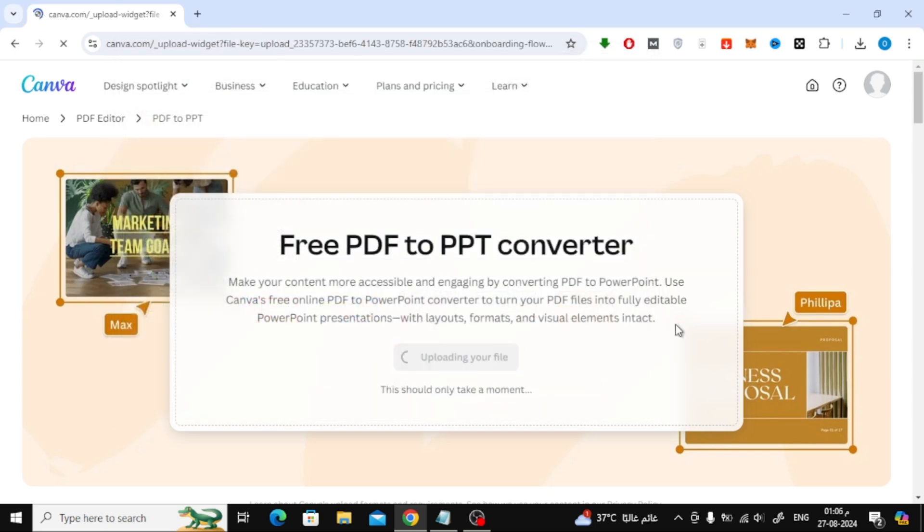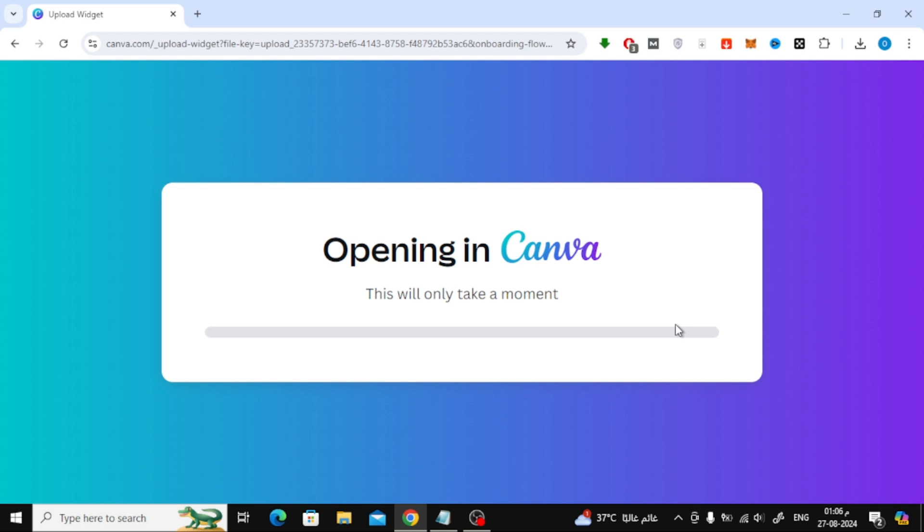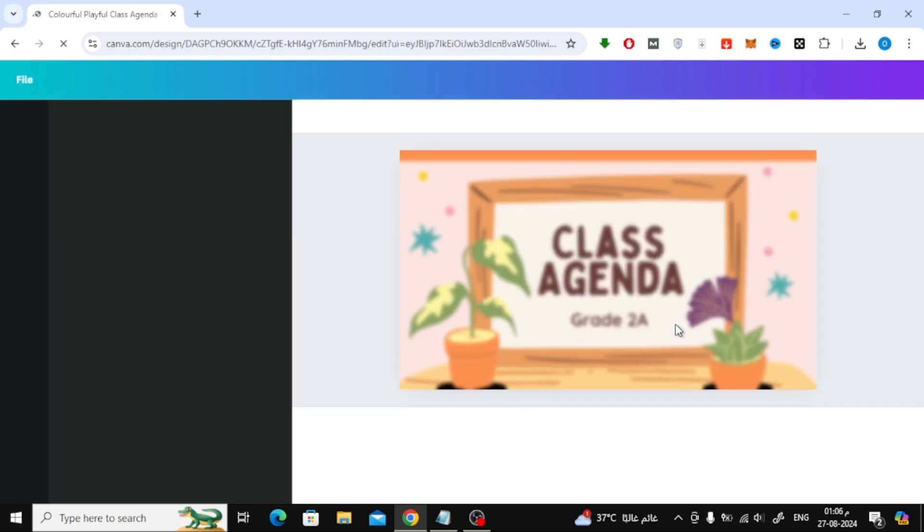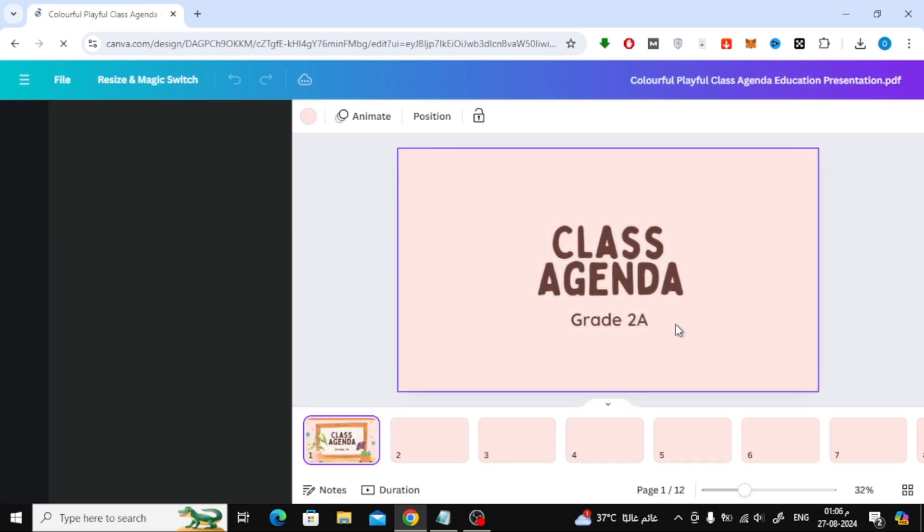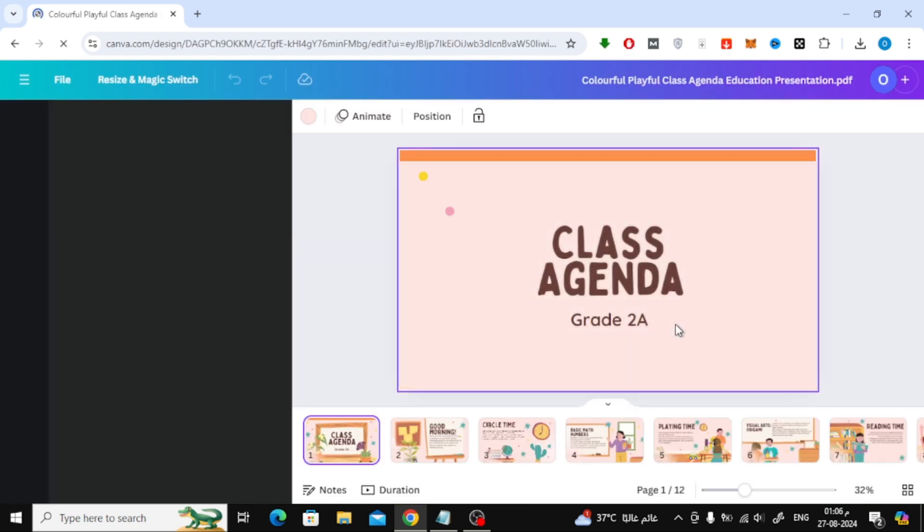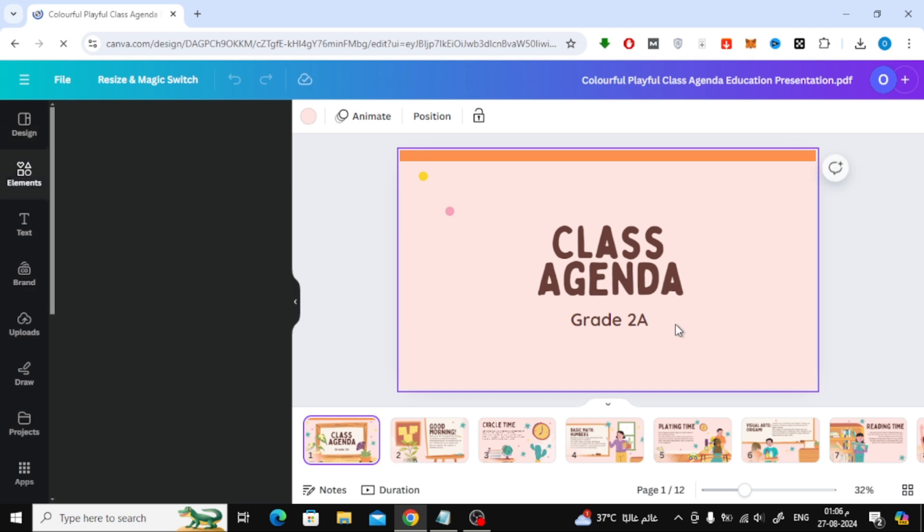After you've selected your PDF file, it will begin uploading. This may take a few seconds depending on the size of your file. Once it's done, Canva will automatically open your PDF file in their editor.